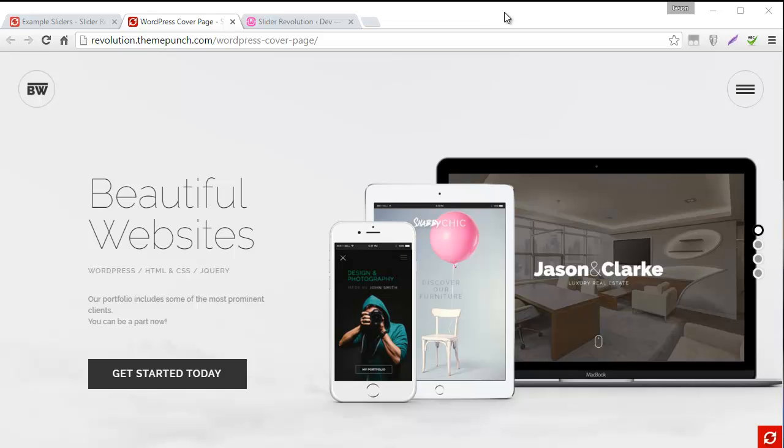Hey, Jason from ThemePunch here. So one of the really cool things about Slider Revolution is that all of the online demos that you see are also available to you as a customer.